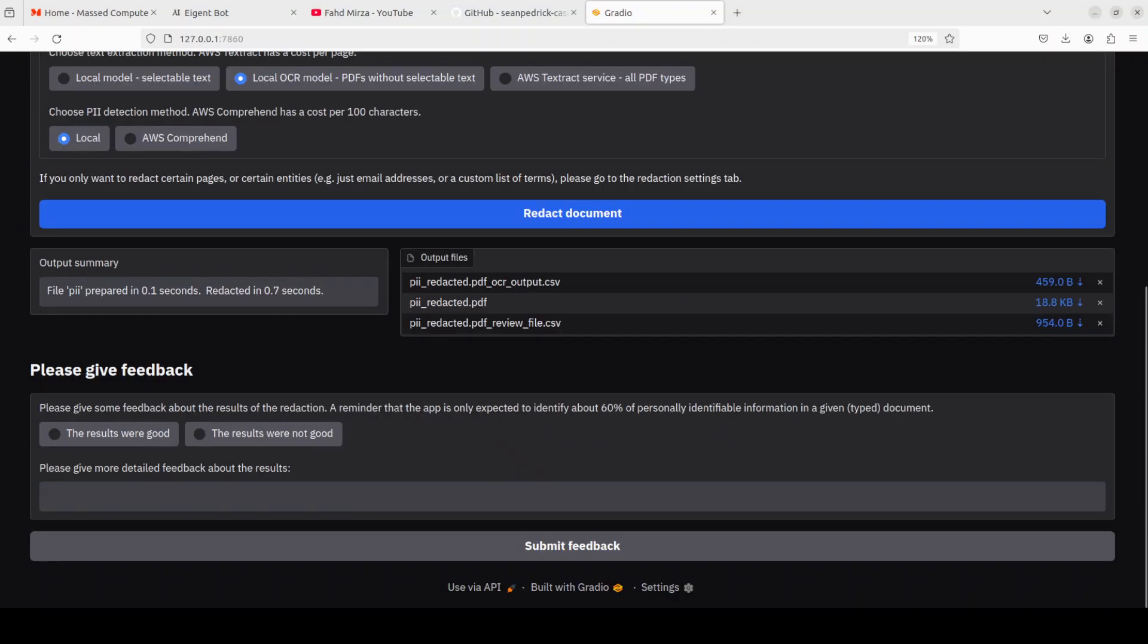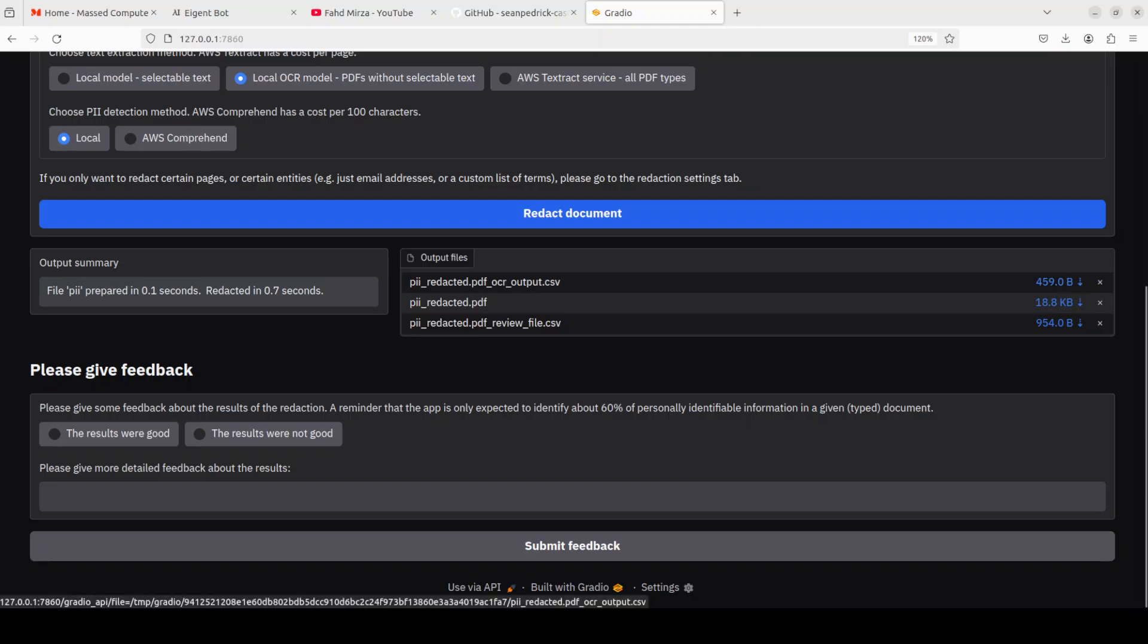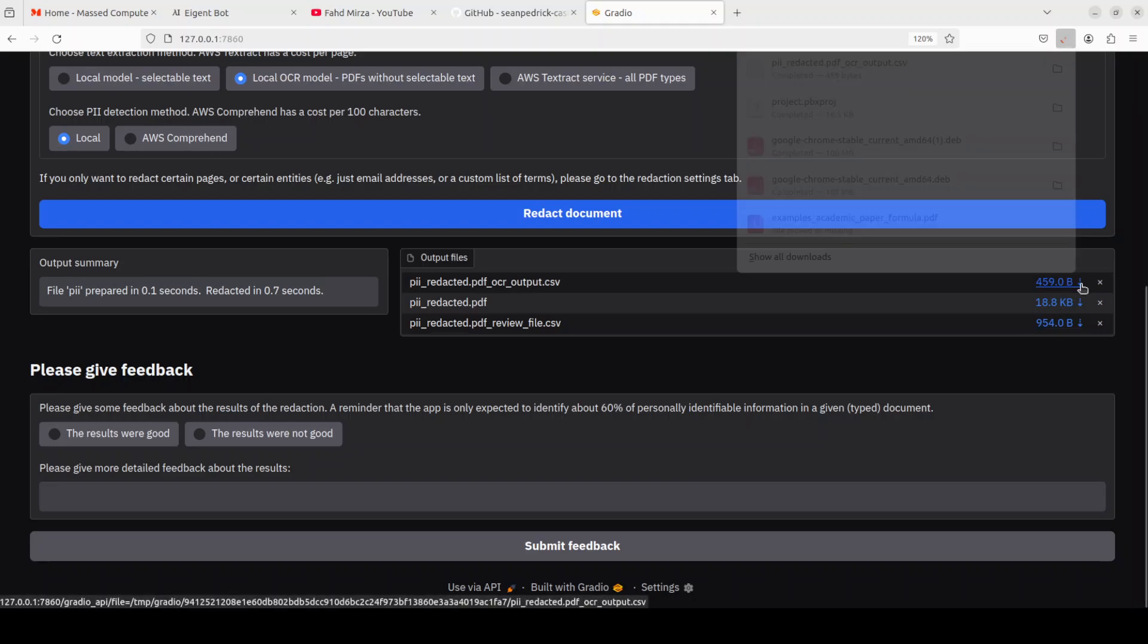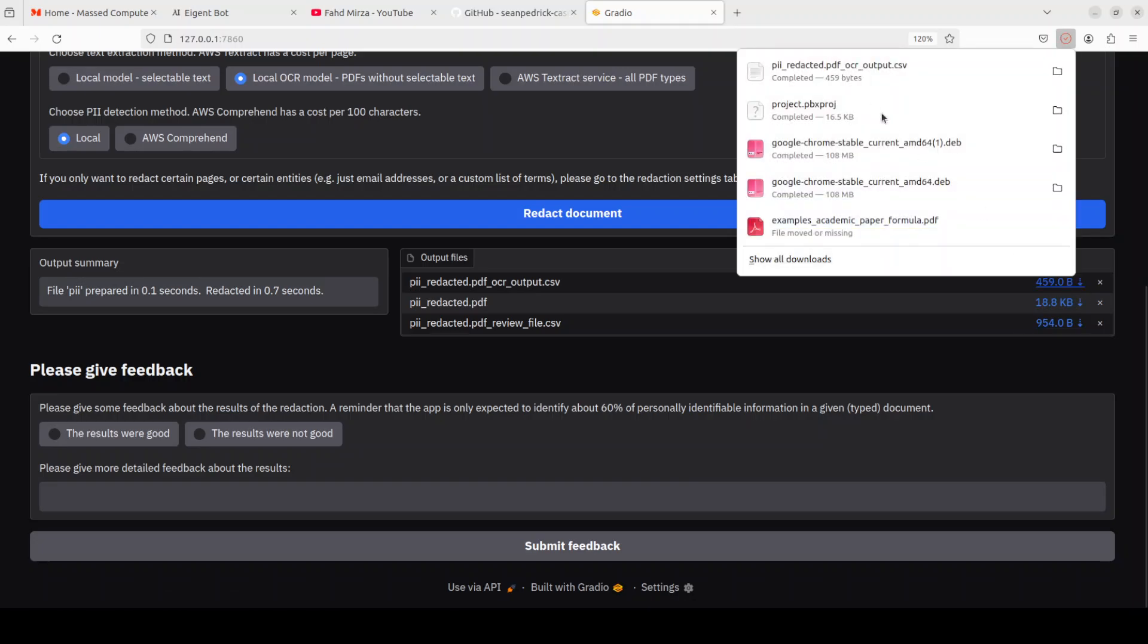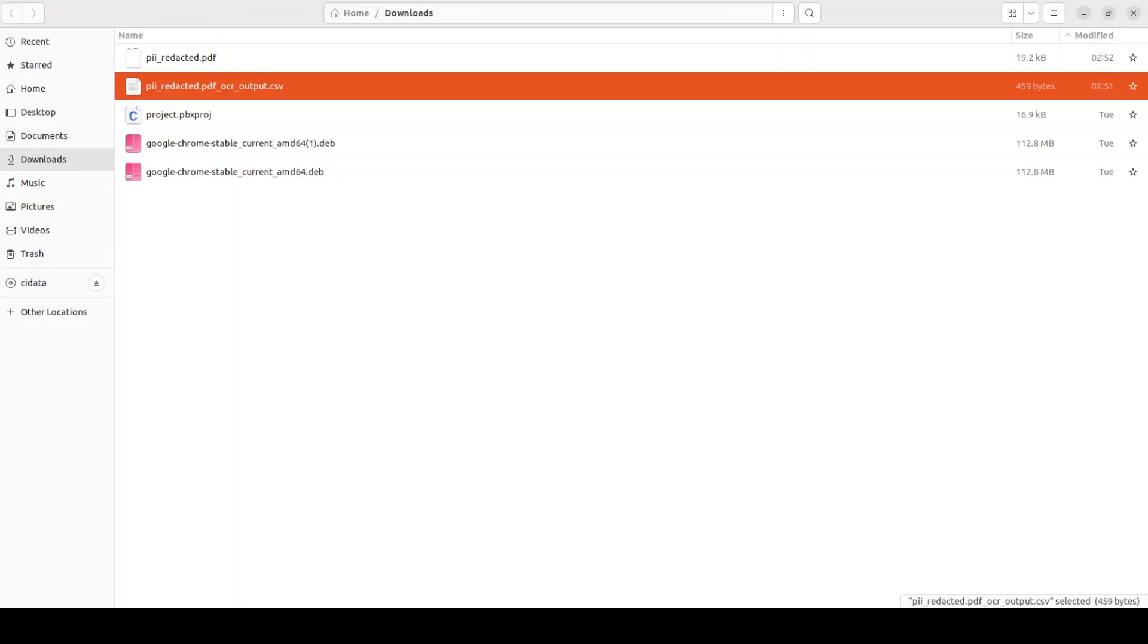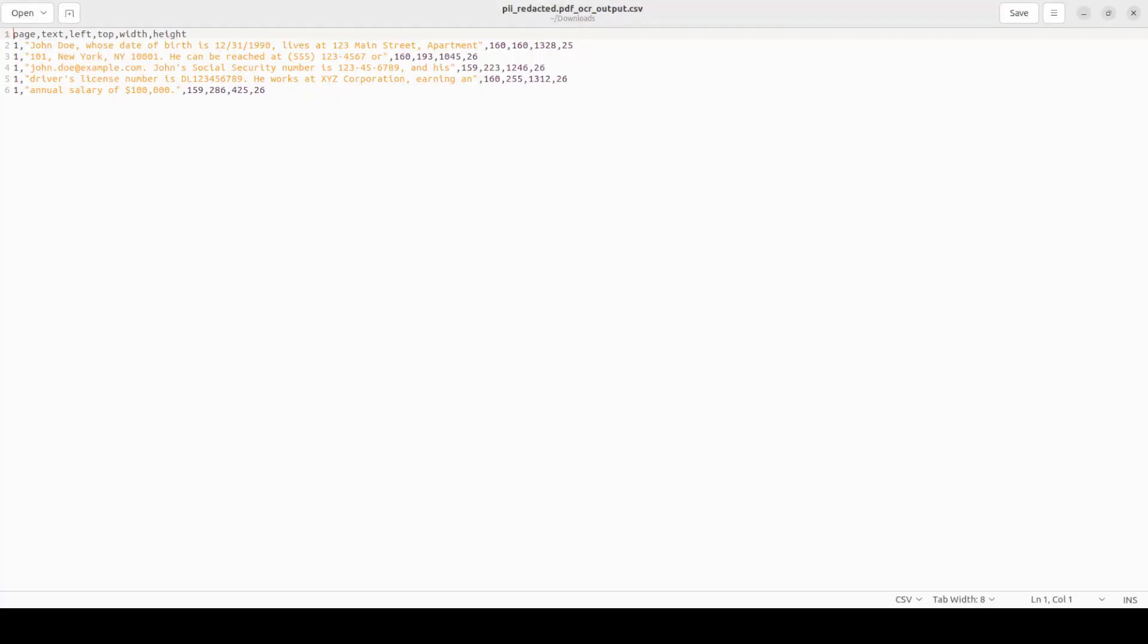I'm just going to click on redact the document here. As soon as I have clicked on it, it has already done it. You see it has done some PII redacted, OCR output and all that stuff. We just need to download and check it out. I was hoping it would give me some sort of output here but it doesn't. So I'll just download it and show you. I'm just clicking on it and then I'll say show in folders.